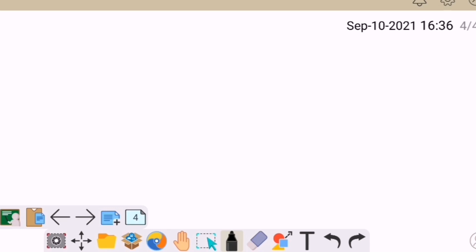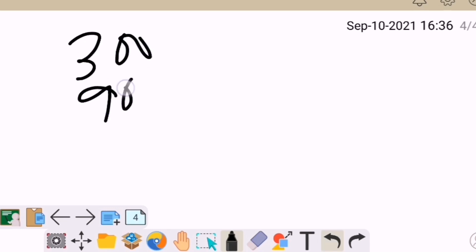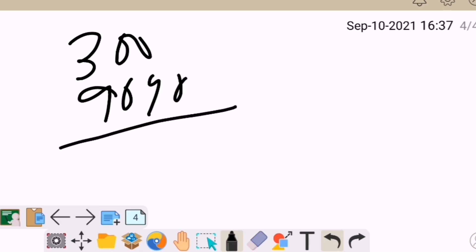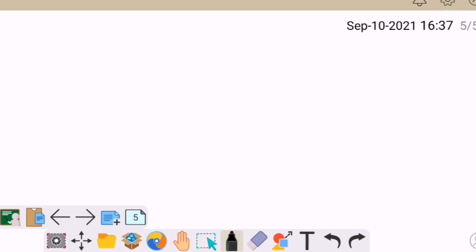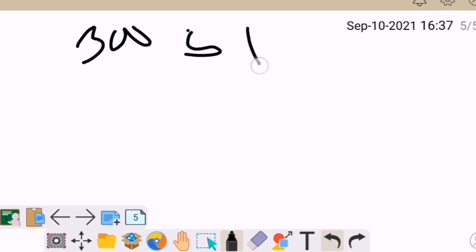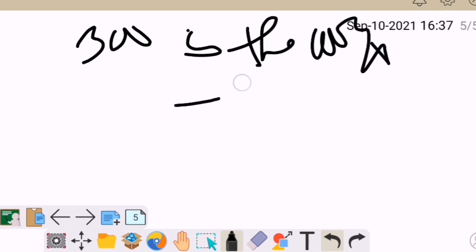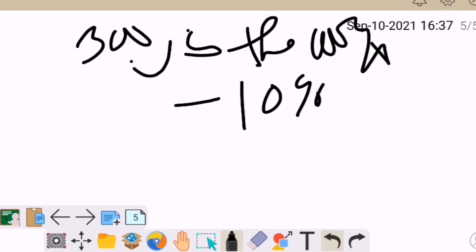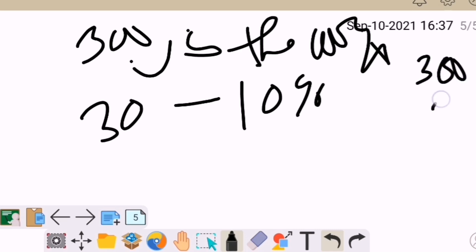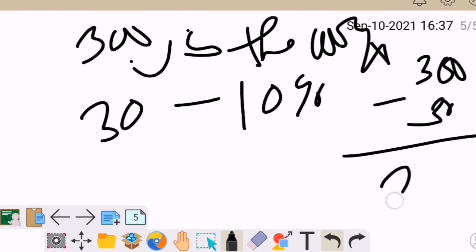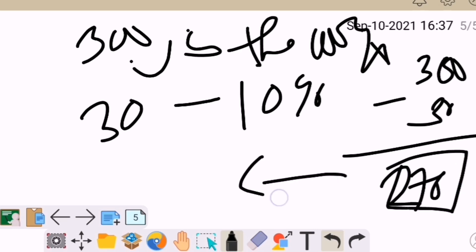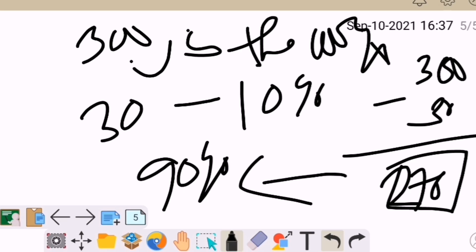Let's have another example. I have 300 apples and 90% of them were sold. So how many are 90%? How many apples are sold? So 300 is 100%. We find 10% by moving the decimal point to the left once, giving us 30. Then 300 minus 30 gives us 270. So 270 is the 90% of 300 — from my 300 apples, 270 of them are sold.